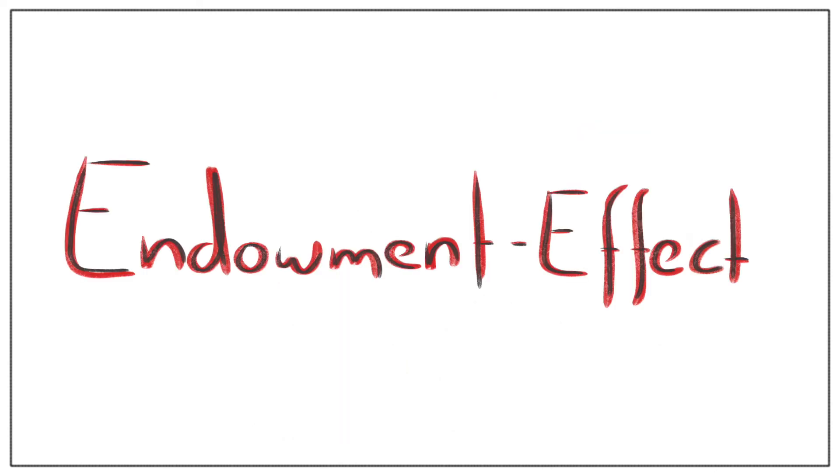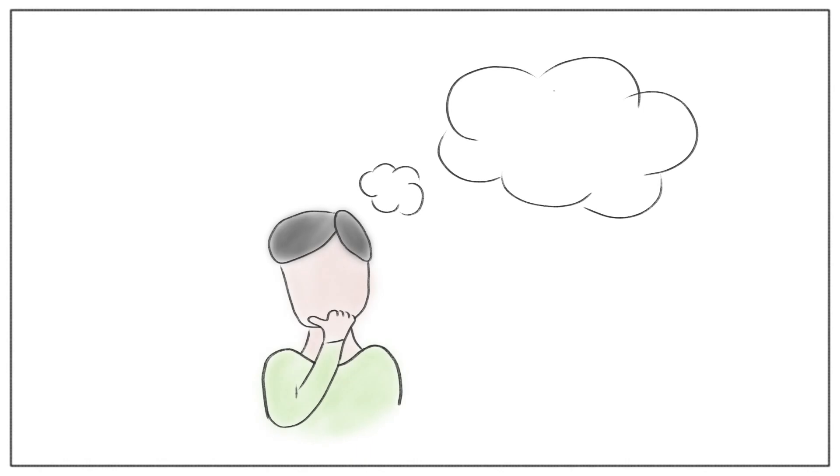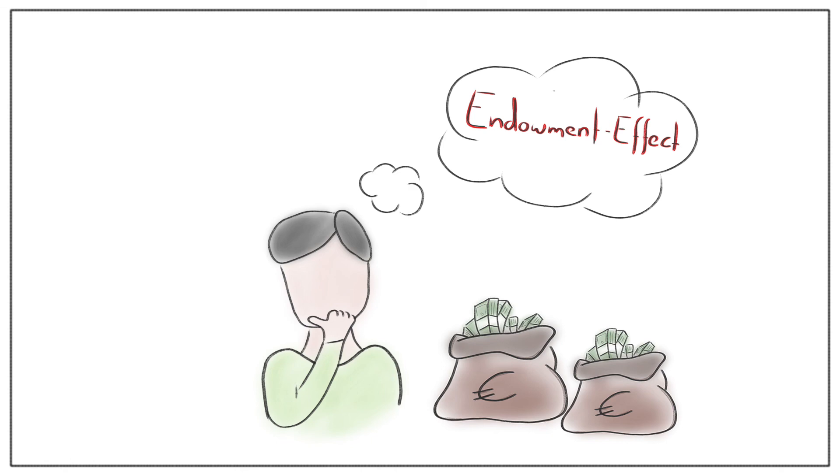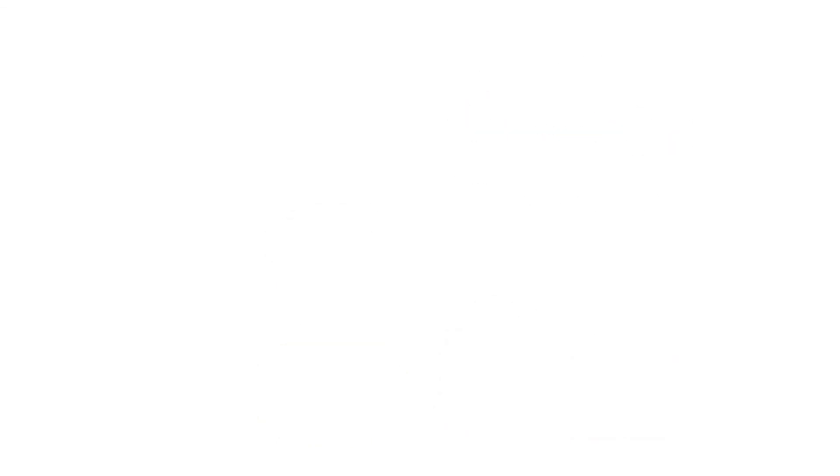The endowment effect influences our decisions every day. So think about it the next time you are about to spend money on a product. Ask yourself if the product is worth the price or is it all about wanting to own this product. Do you have more ideas for examples where this effect influences us?